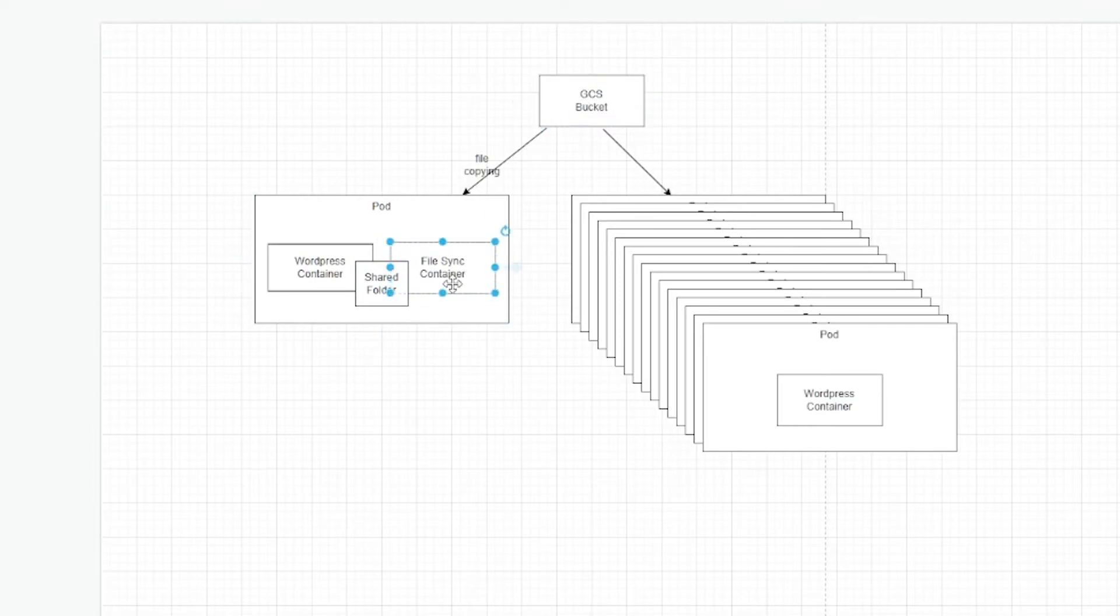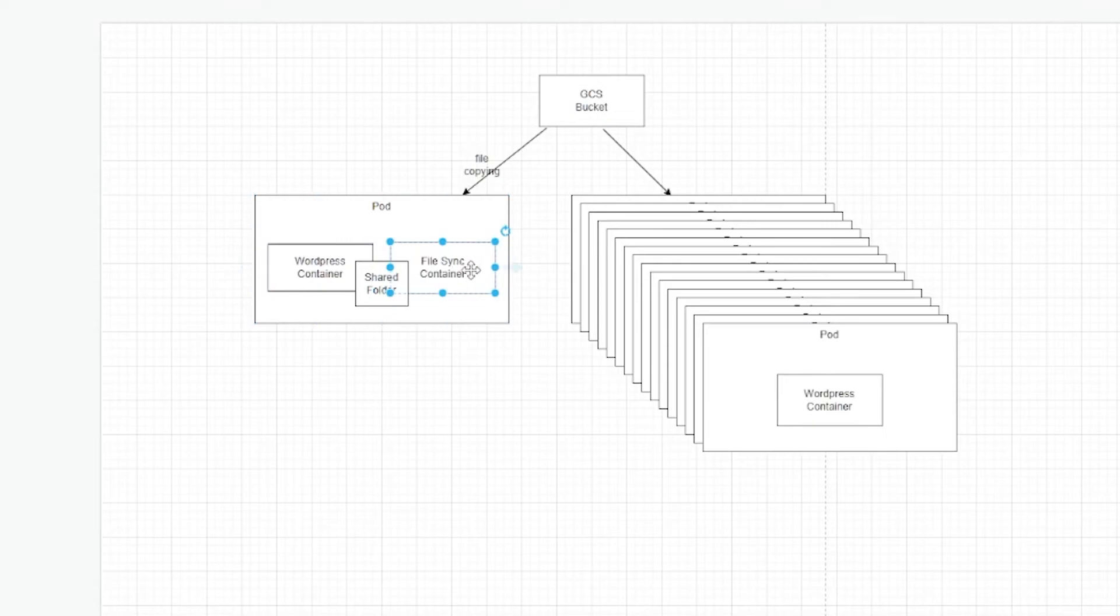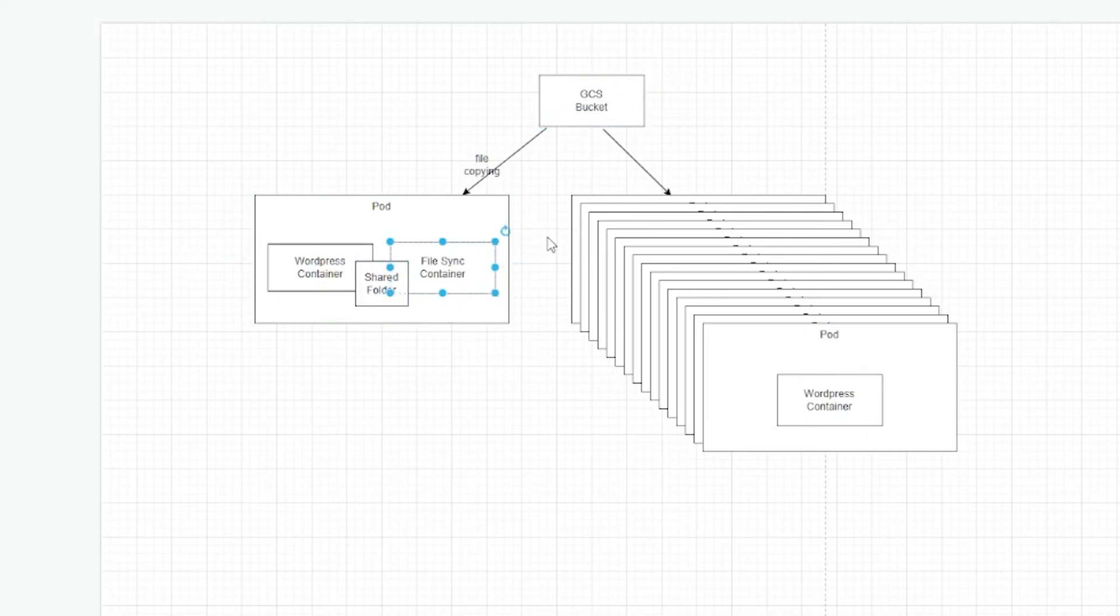So this shared folder gets populated with the images that the file sync container downloads from the GCS bucket. But the job is not done yet. So while the pod is running, you also need to periodically check that there are new files. This file sync container can implement also a polling mechanism. Every time there is a new file that is uploaded to the bucket, then this file sync container will download the new file. So the new image will be downloaded and the pod will have that image as well.